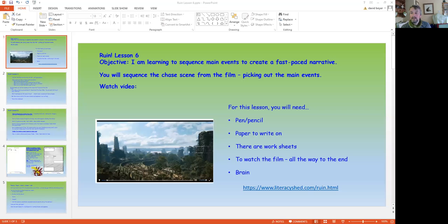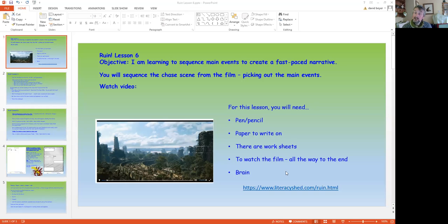Hi, and welcome to Lesson 6. I'll just find the screen to share. There we go. Fantastic. So, Lesson 6.